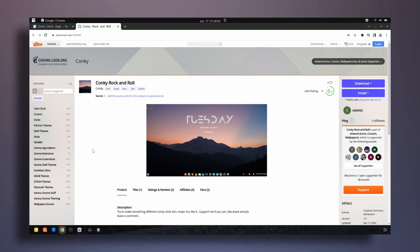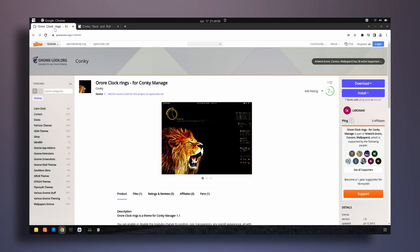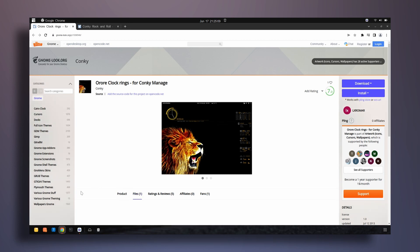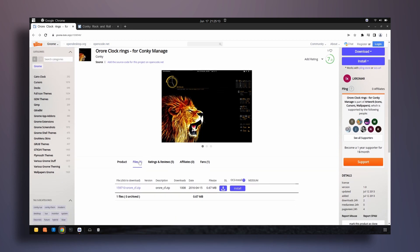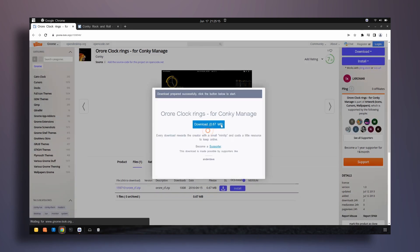Here is the first conky theme I'm going to install. There are actually two of them. You can find the links to these pages down in the description of this video. Let's go to the files and download the first file.